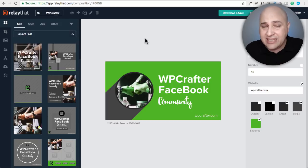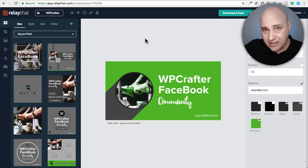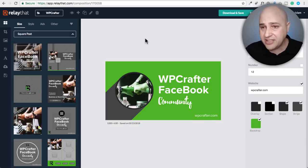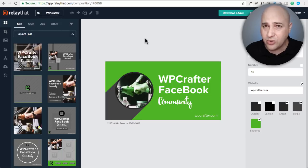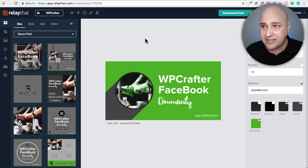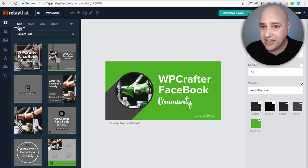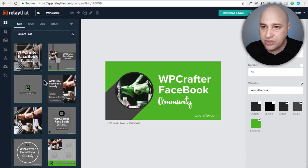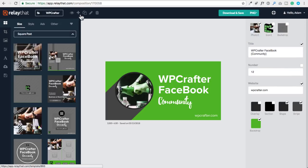When you first log into the app after you purchase it, one of the great things is it gives you an onboarding process — a little 11-step thing that walks you through different parts of the user interface. If you've used any of these types of online graphic creation tools before, you're going to feel right at home with the interface, because they're all taking the same design cues.